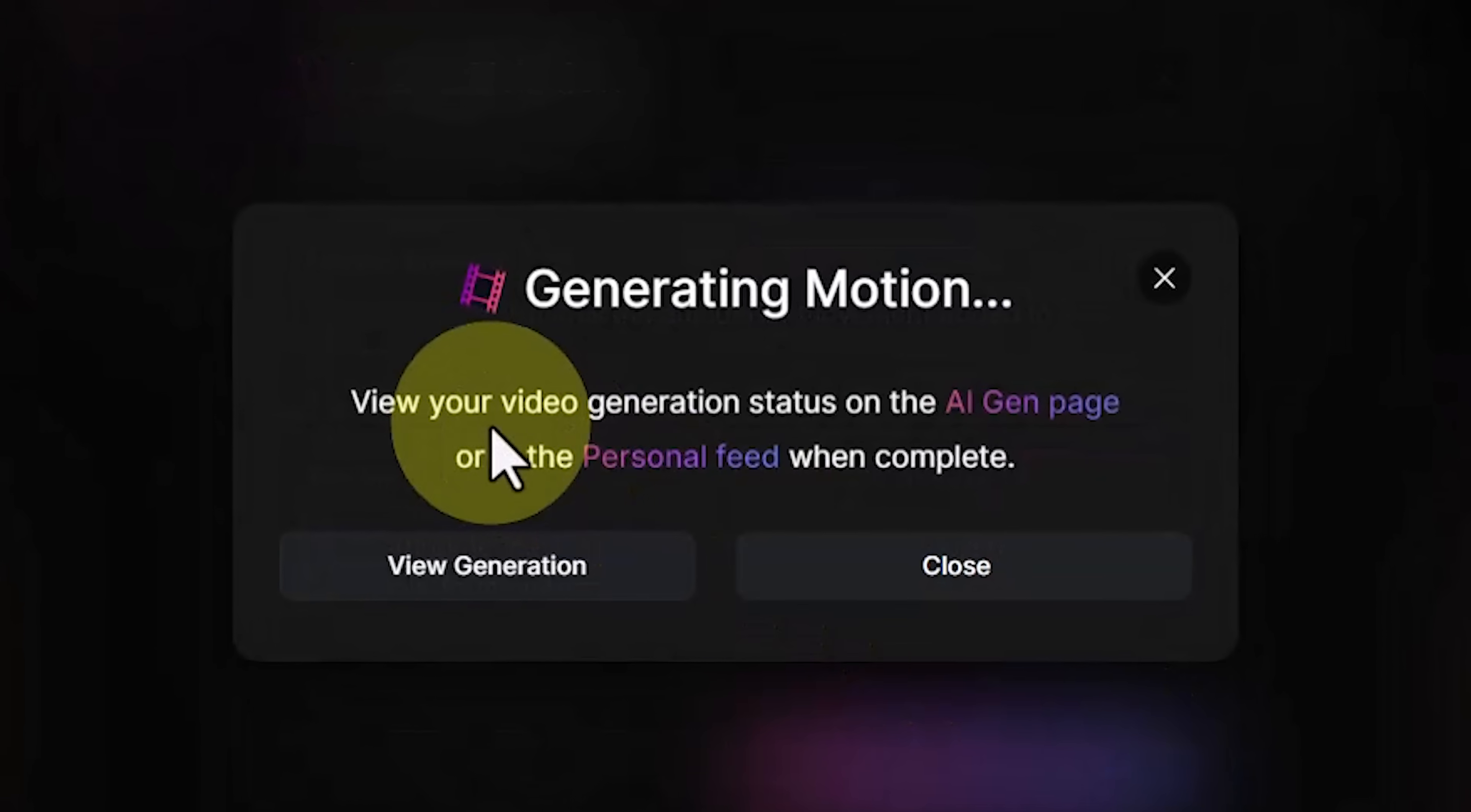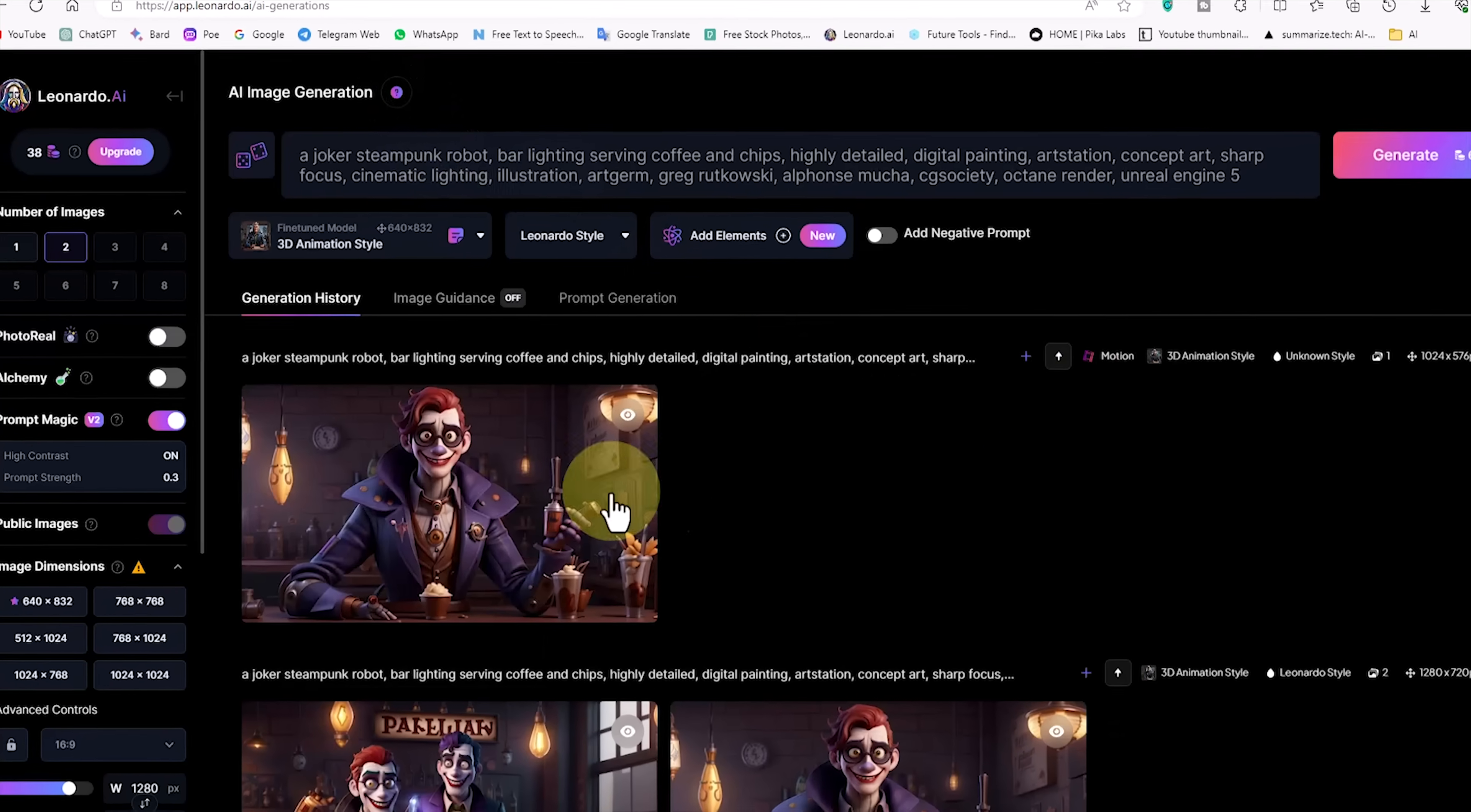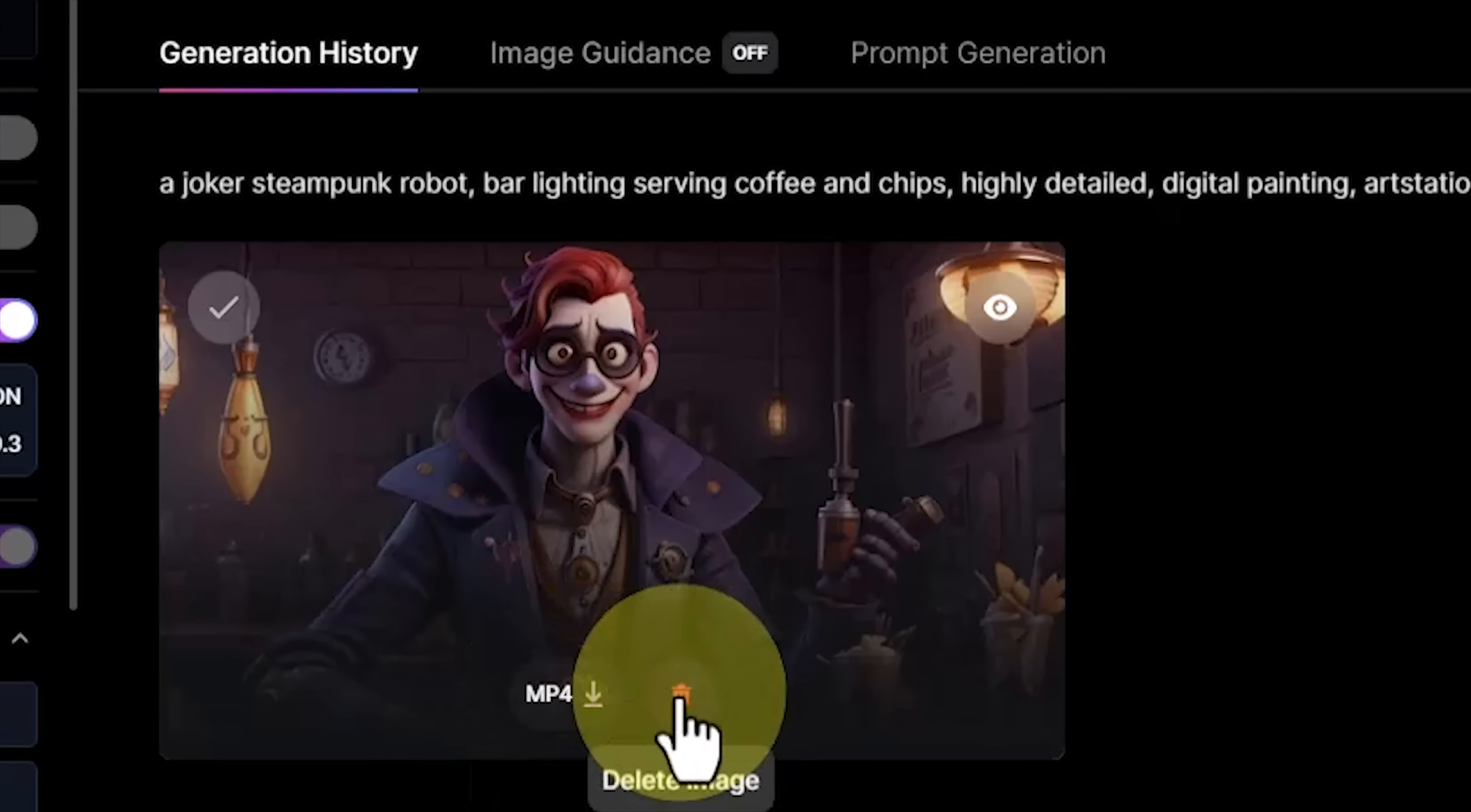After this, the result is visible both on the personal feed page and the generate page. Now, I click on the view generation button. Here, we are transferred to the generate images page. The final result is ready as an mp4 video file. When I hover the mouse over its thumbnail, a download icon is visible for obtaining this file.